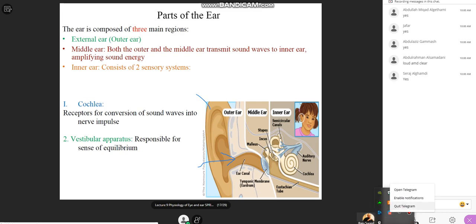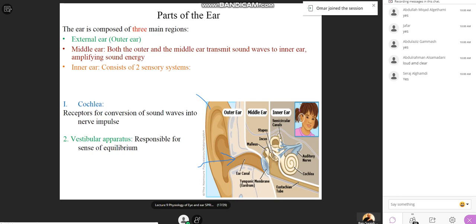The tympanic membrane marks the boundary between the outer ear and the middle ear. Function-wise, the outer ear or pinna doesn't have much function — even people without a pinna are able to hear. The middle ear has the more important function.